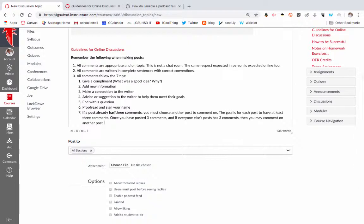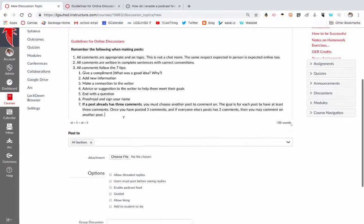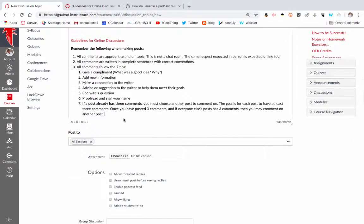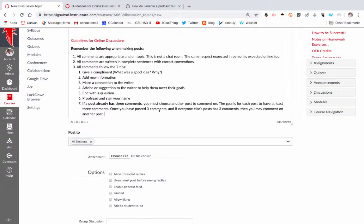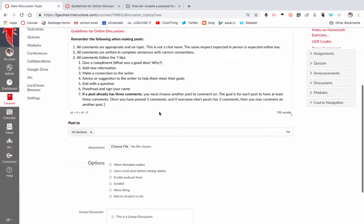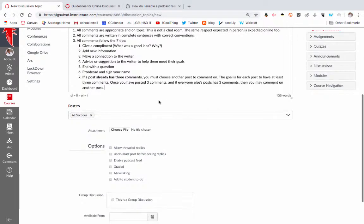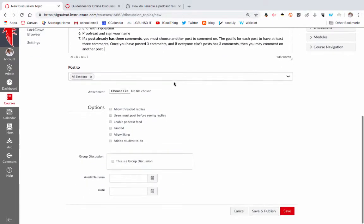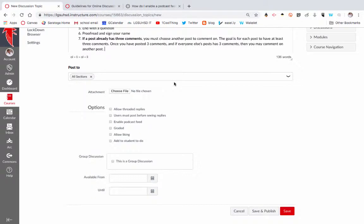This is something I have experienced a lot. Kids often want to only comment on the first one or two posts they see, and so you end up having a couple people with all the comments and a bunch of people at the bottom with none. So I have this kind of rule: if you see three comments, go on to the next person and wait until everybody has at least three comments, so that way everybody's getting to respond and then get multiple responses to their comment.